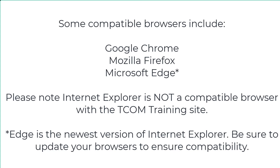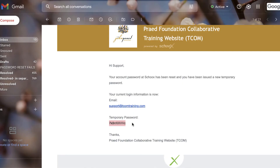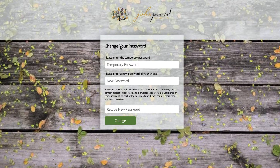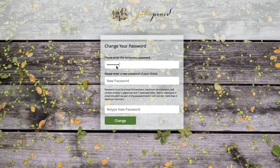After you click the CAPTCHA, click recover. Check your email for the temporary password and enter it into the temporary password field. Then enter your new password. Please note that the new password must meet the designated requirements.